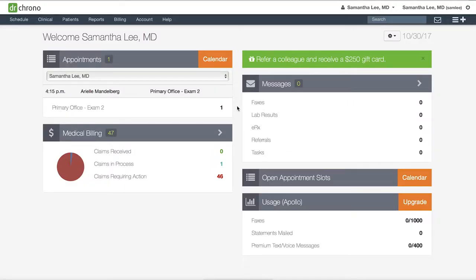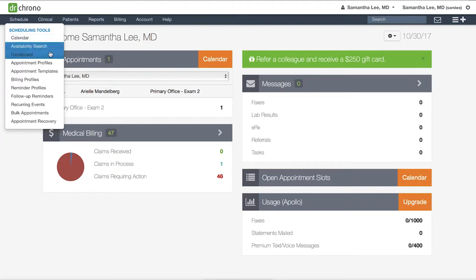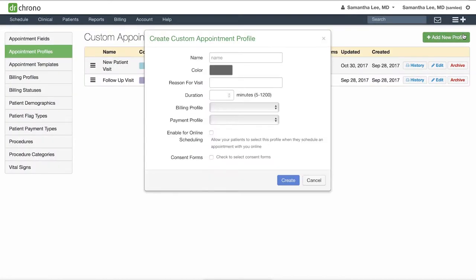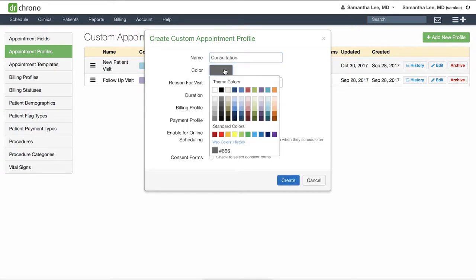To create an appointment profile, go to schedule appointment profiles and click add new profile. Here give this type of visit a name and set a default color for this visit.